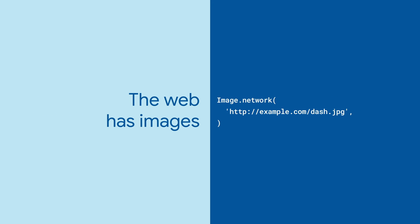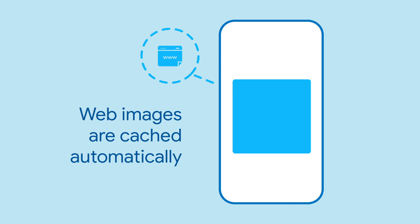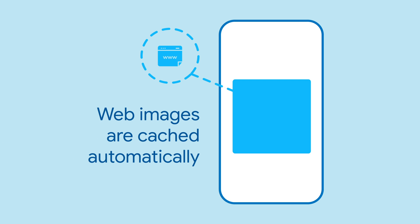You can also display images from the network. For that, use image.network and provide a URL. Flutter will download the image file, cache it, and show it. Keep in mind network images may not load as quickly as asset images, and the user will need an internet connection to get the initial image.